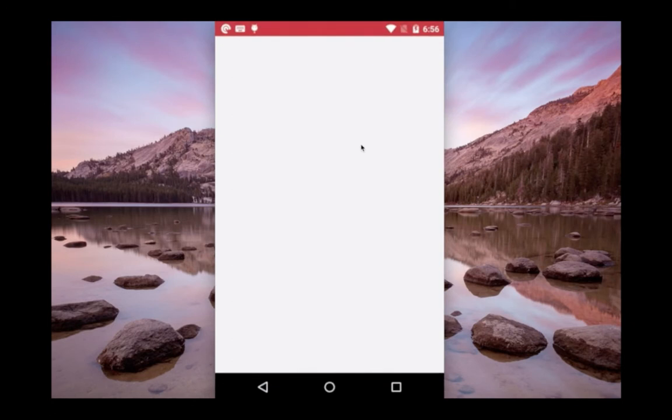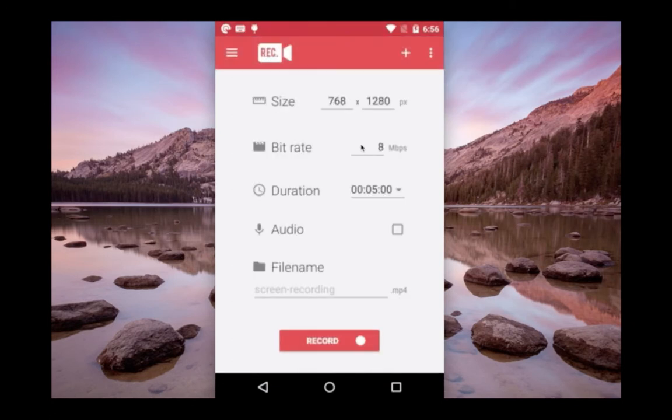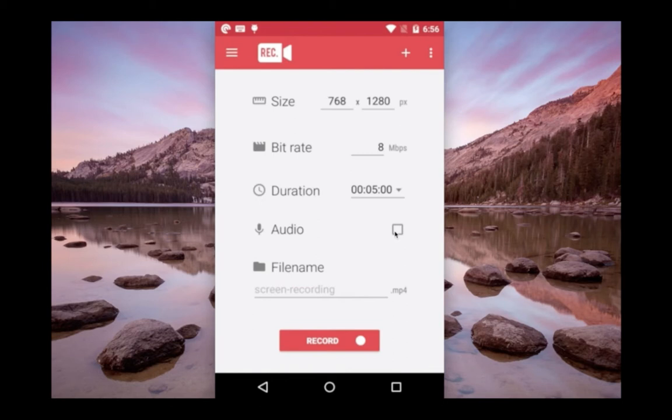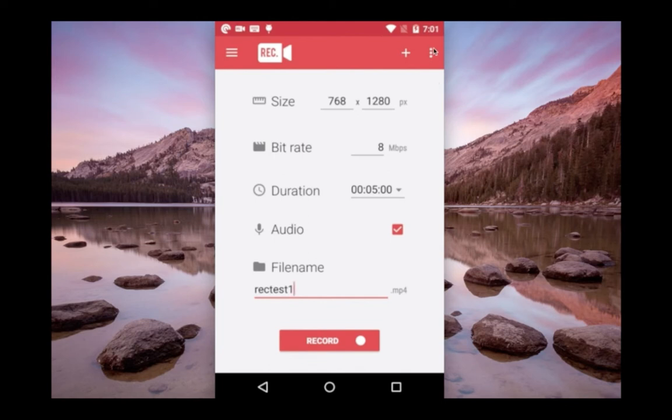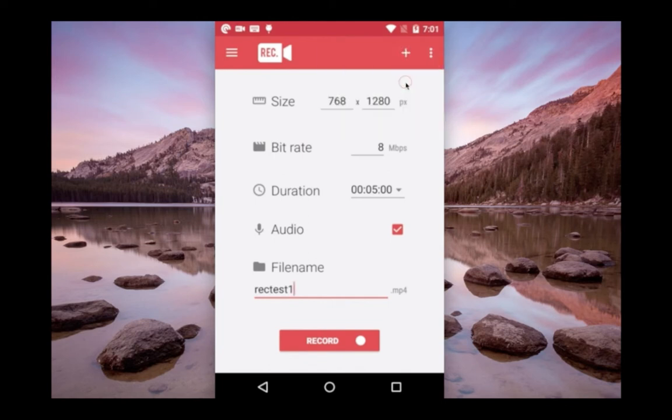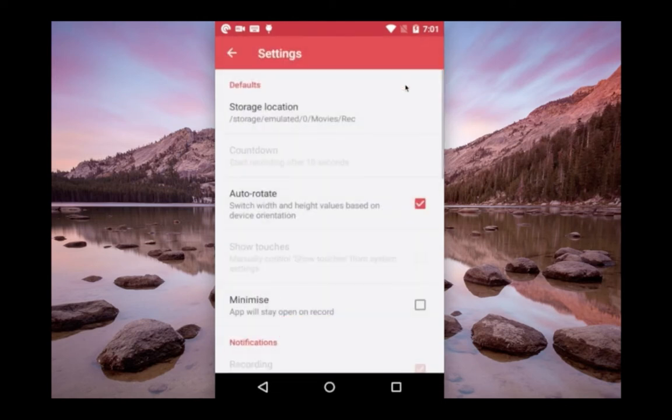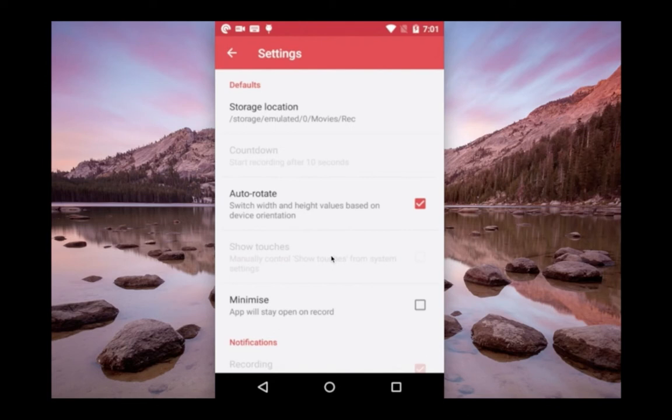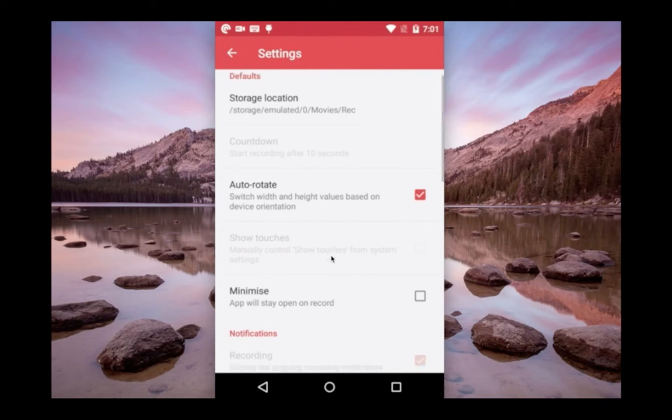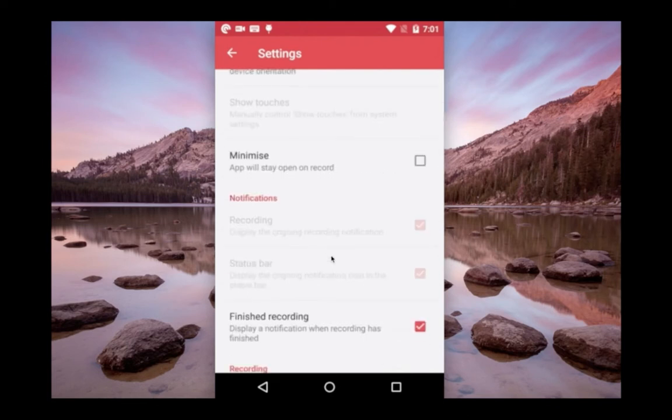Here you can change size, bitrate, and duration. If you want to record audio, you have to select this option. If you want to change the file name, you can give the file name here. Let me go to settings. This is the location where it stores these recorded files. If you want to minimize this app during recording, you can select this minimize option. Let me select this minimize.